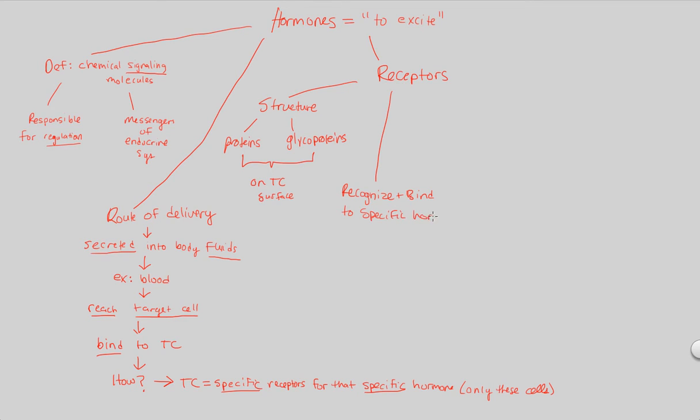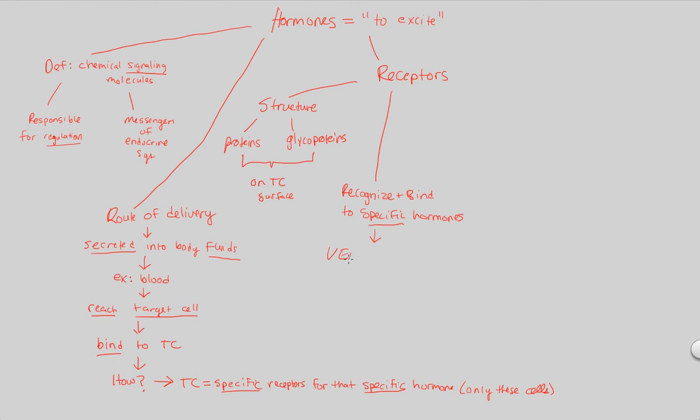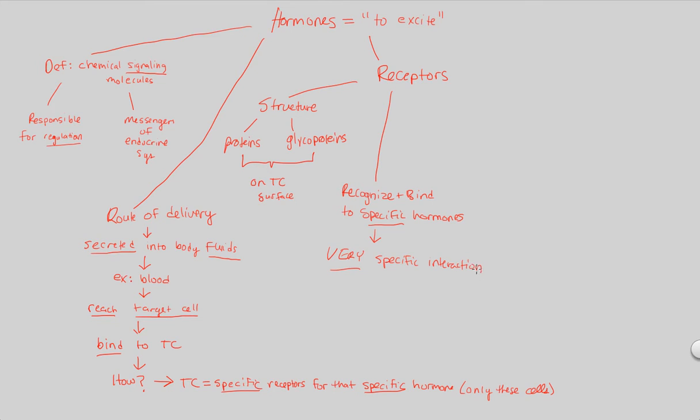Once you have this specific binding, look at how many times we say specific in this flowchart, specific binding to these hormones, you get a, I'm going to say it one more time, a very, very, trust me, very specific reaction. This is essentially going to be very important when you look at any sort of hormone. Hormones rely on specificity. Please do not forget that.